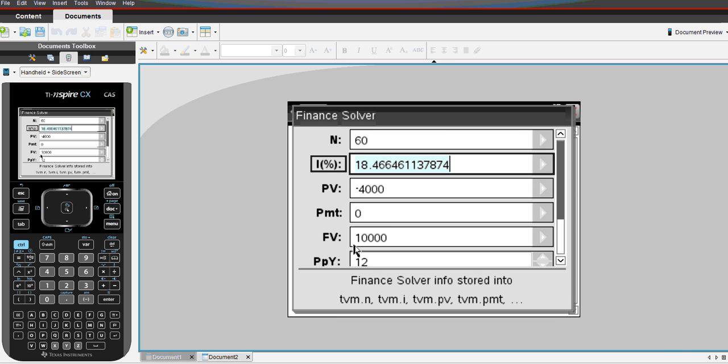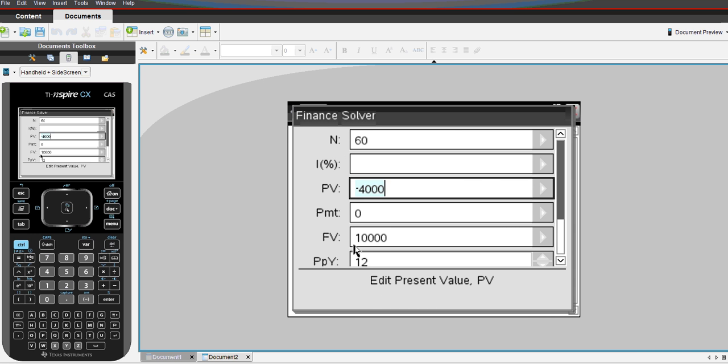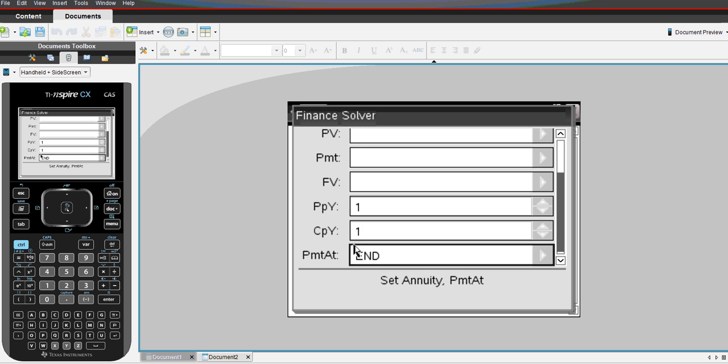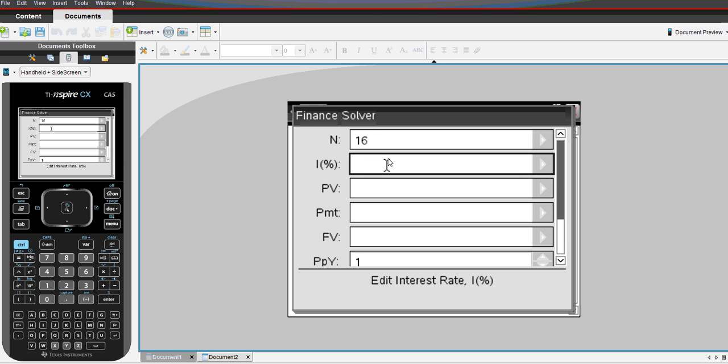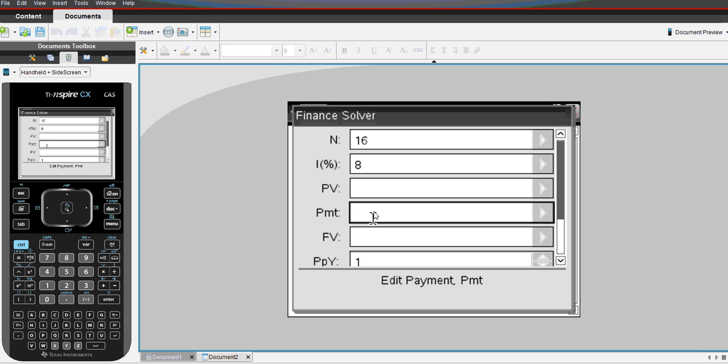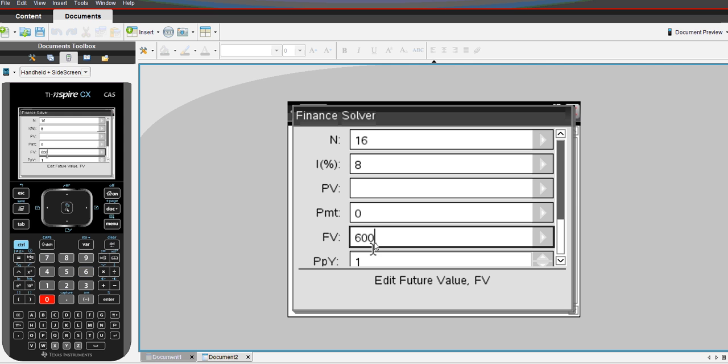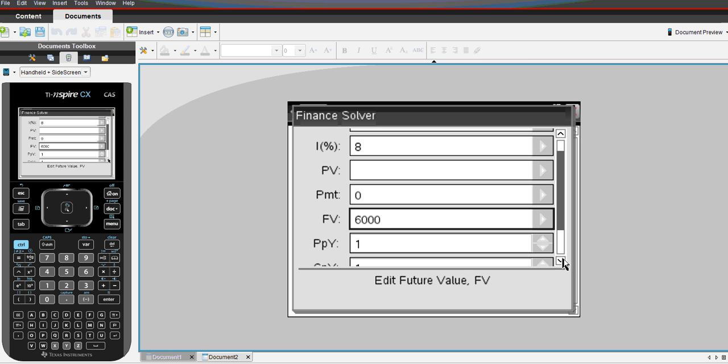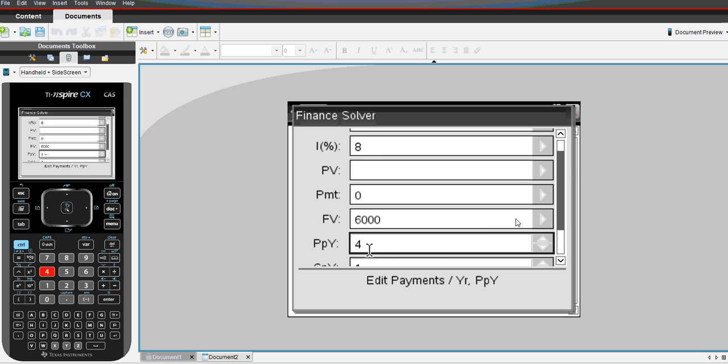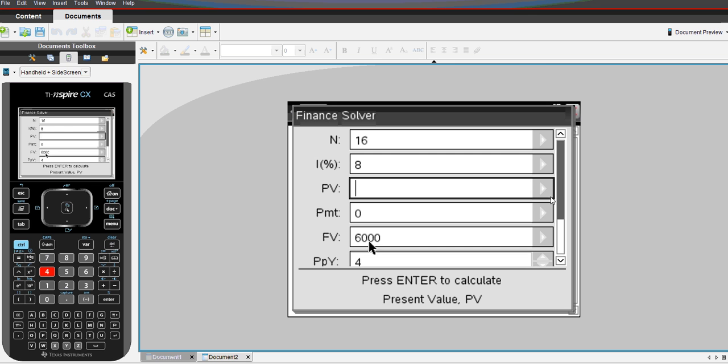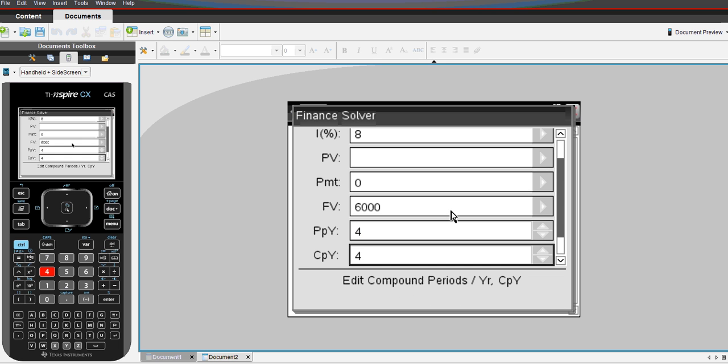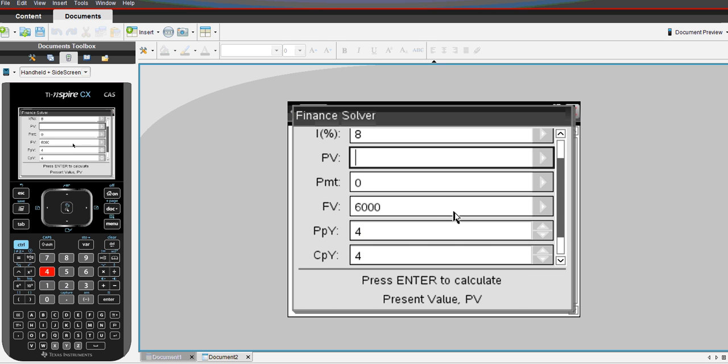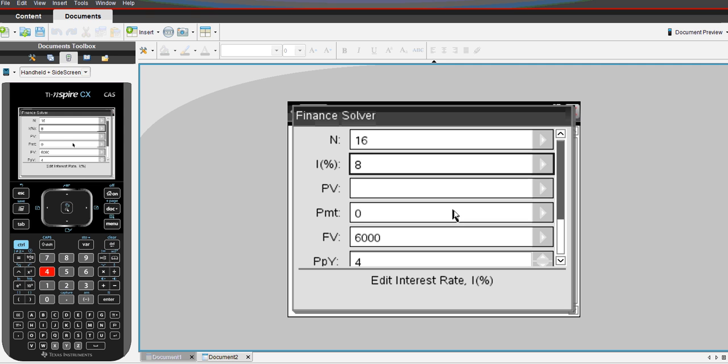So again, we'll just clear our current data. Let's fill it in for Corey, 16 quarters at an interest rate of 8% per annum and annual interest rate. We want to know what is our present value. No additional payments. A future value of $6,000, which you notice a positive value, because it's money that will come back to Corey. Our payments per year are four, and when we press tab, that will also update our compounding per year, compounds per year.